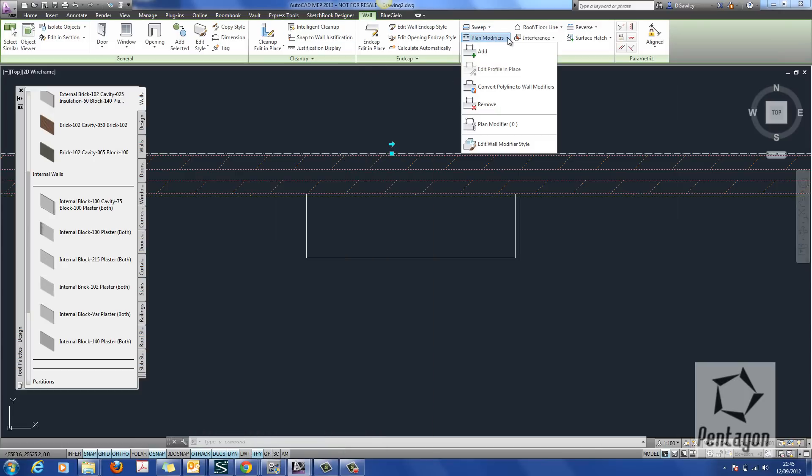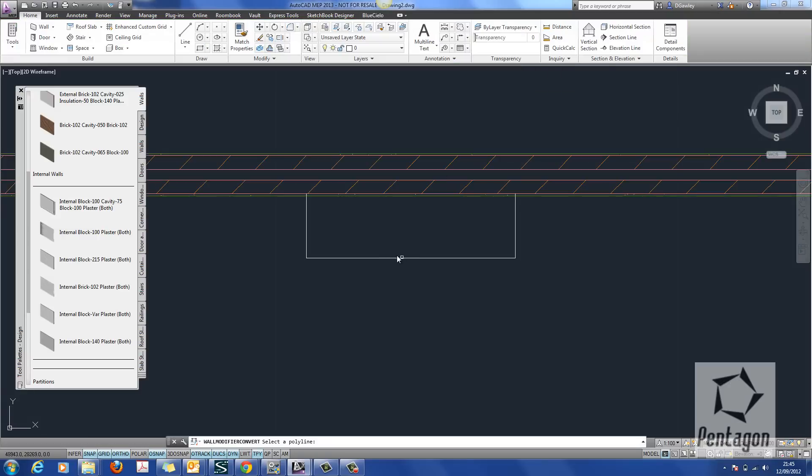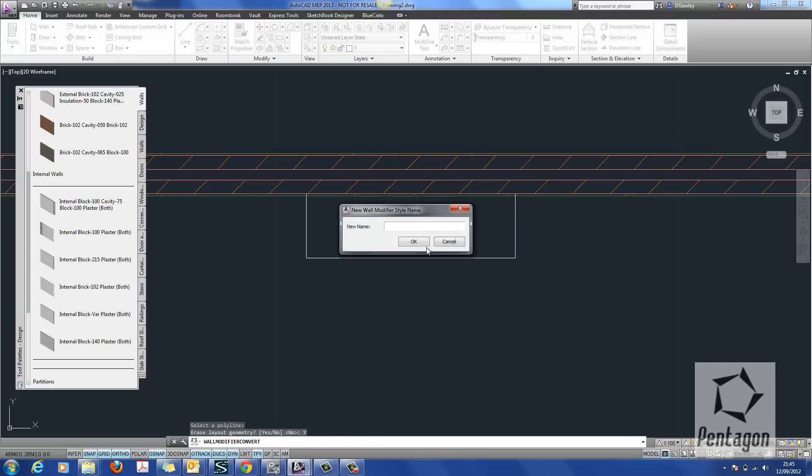And you'll see in here we have plan modifiers. So we've got a very useful tool called Convert Polyline to Wall Modifiers. So I simply select my polyline. It will ask me if I want to erase my existing geometry. I generally do.